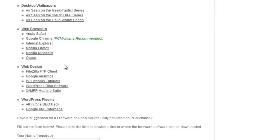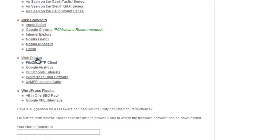If you scroll down to the web design section, select the XAMPP hosting suite. We're going to be using that, and we also need to download the WordPress blog software, but we're going to do that after the fact. So let's go ahead and select the XAMPP hosting suite.